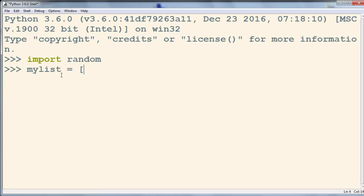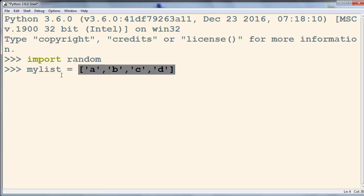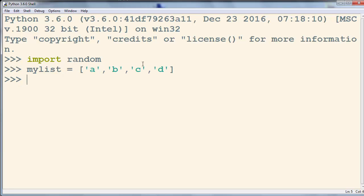Let's call it my_list and let's put a few elements inside our list, for example letters A, B, C, D. And now we want to randomly select an item from a list.